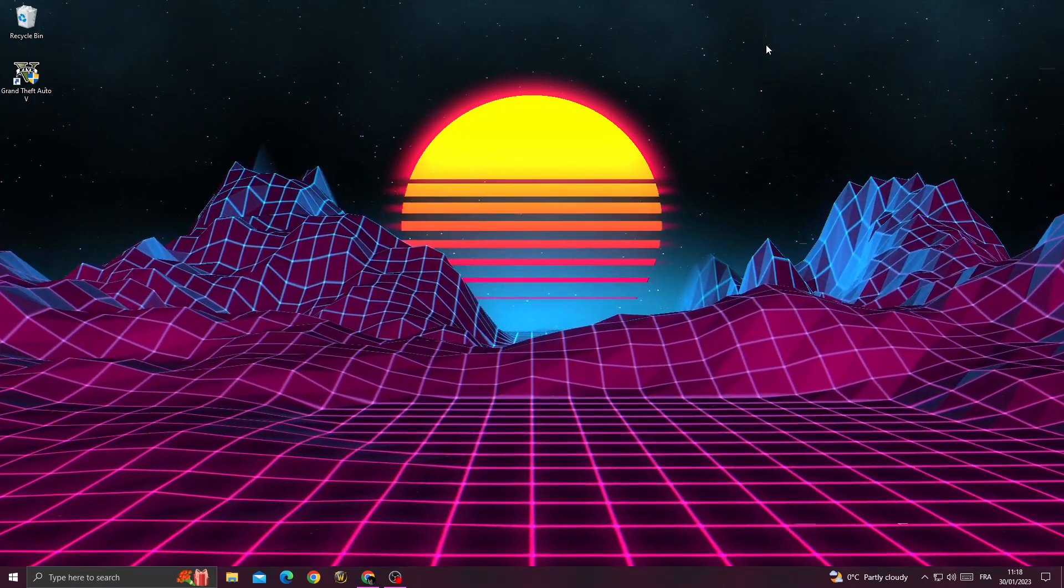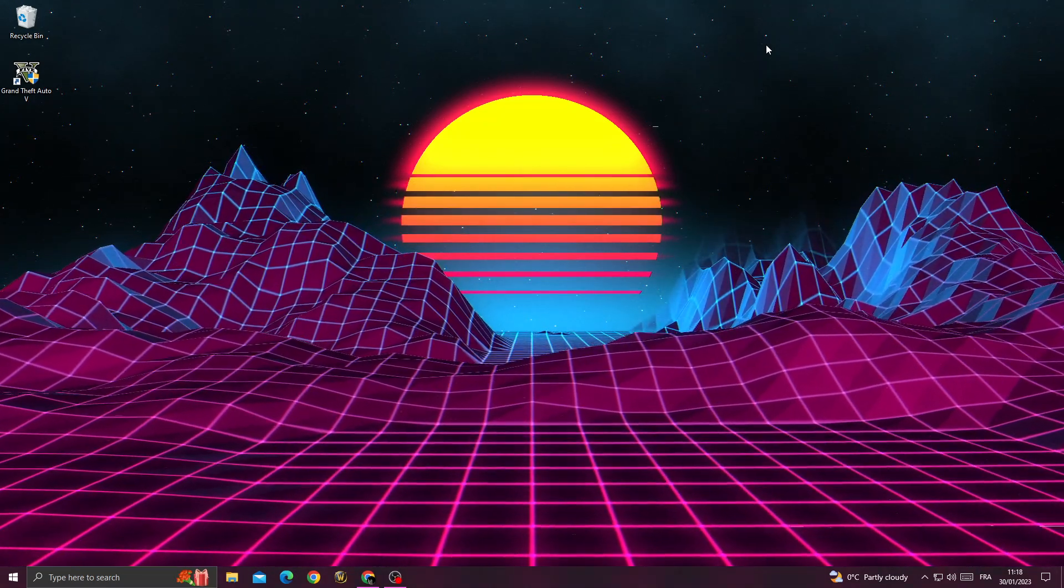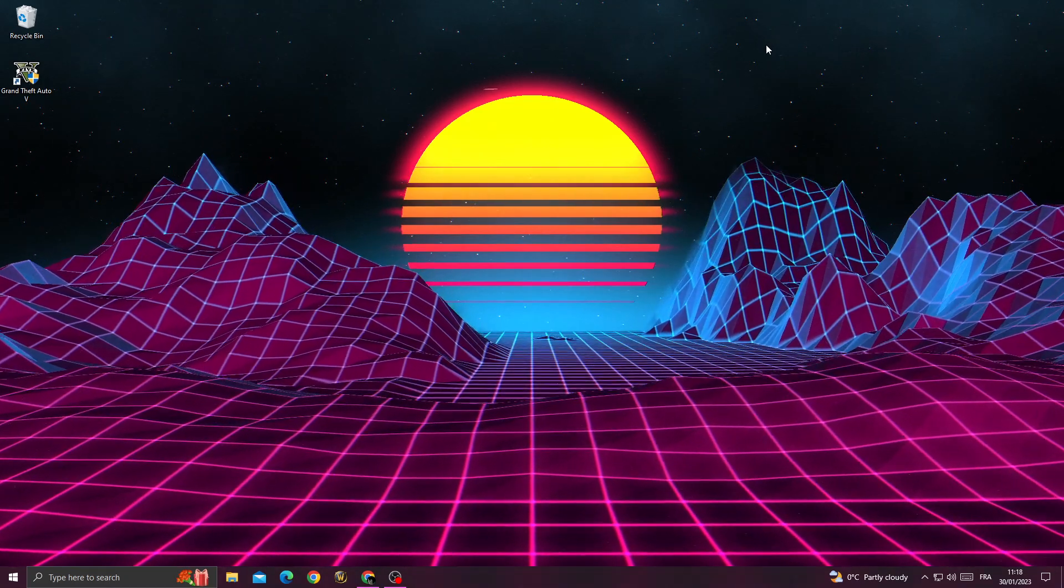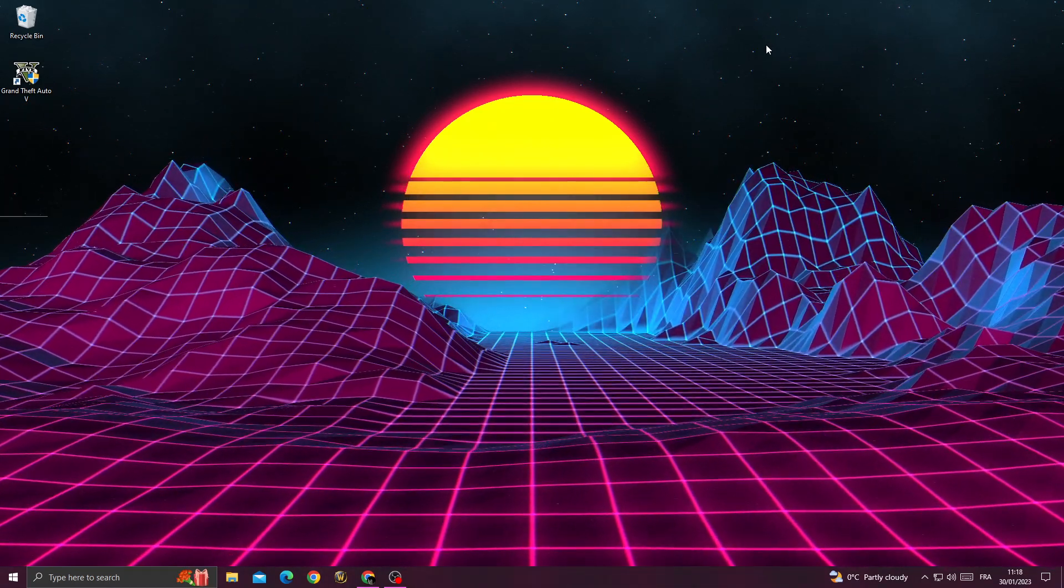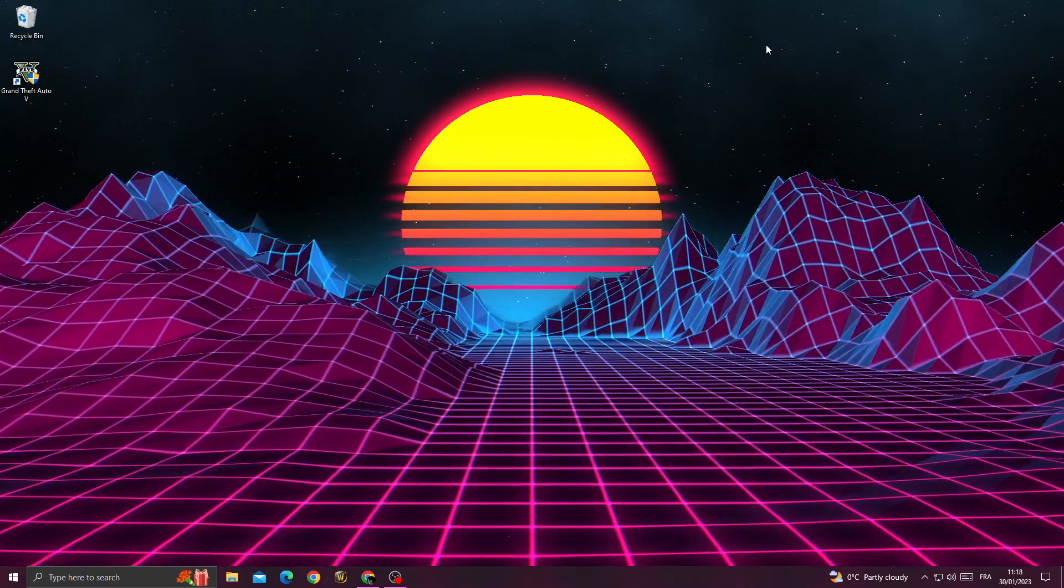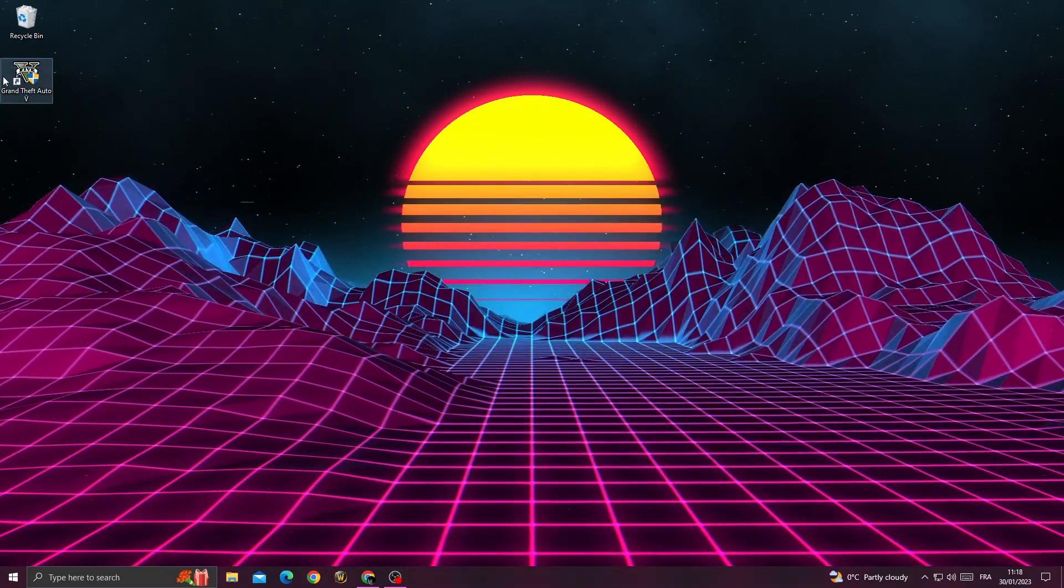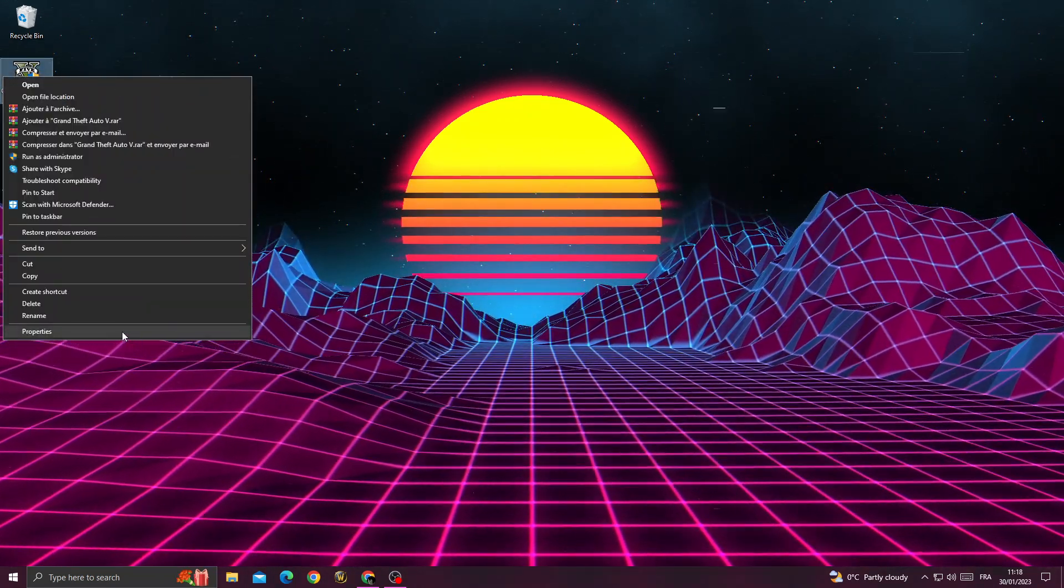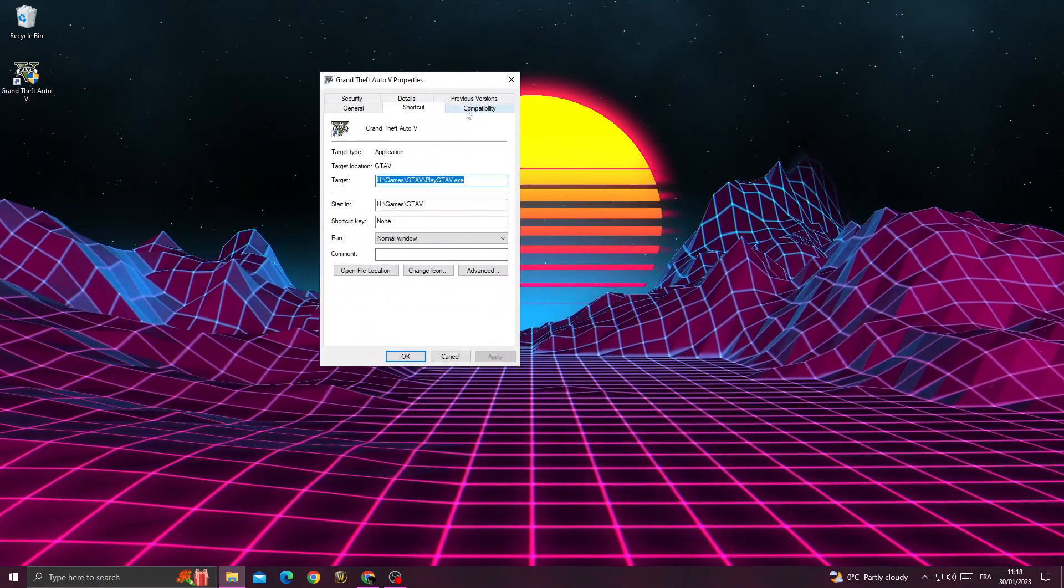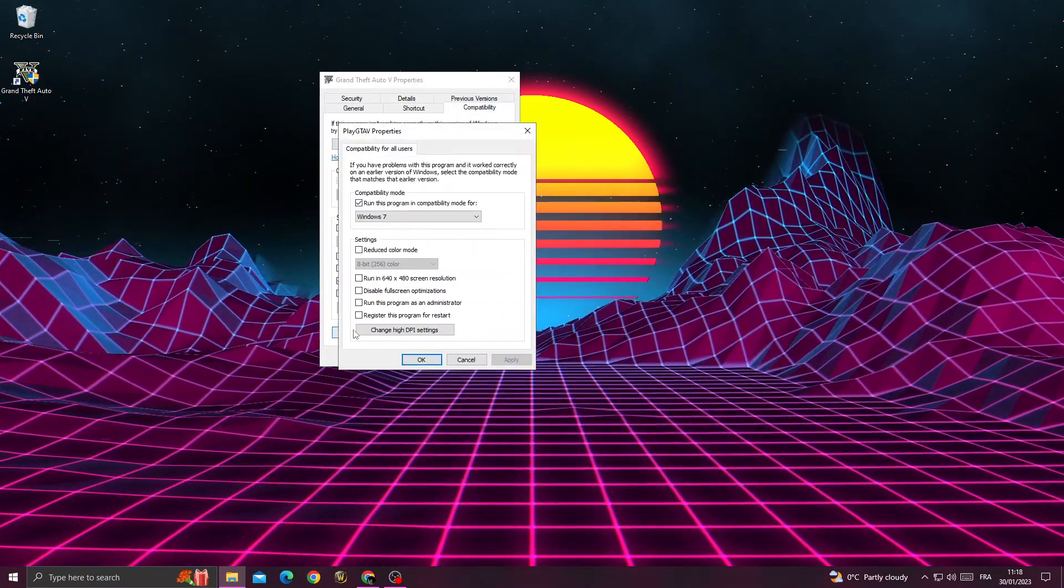How to fix the GTA 5 reboot error. To fix this problem, first right-click on GTA V, then go to Properties. After that, go to Compatibility, then change settings for all users.